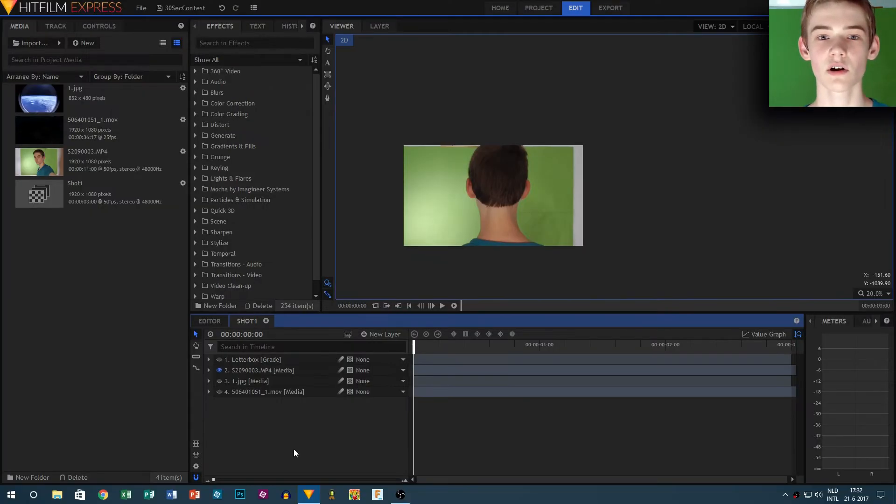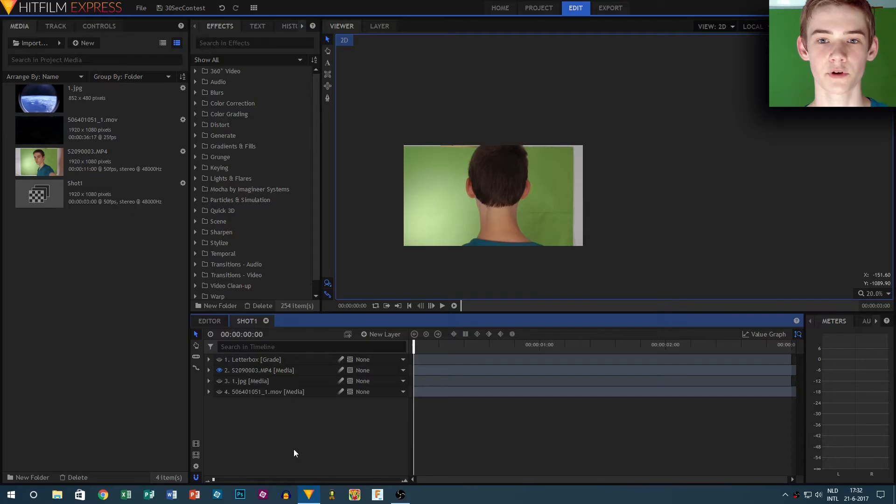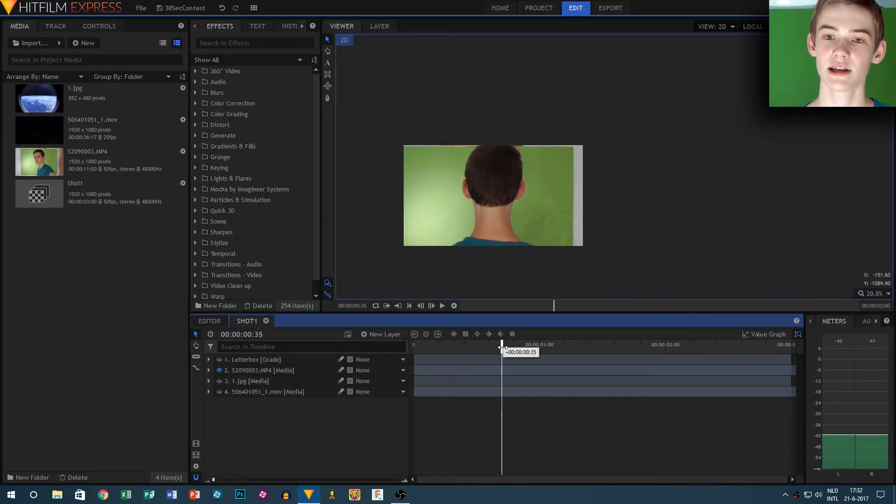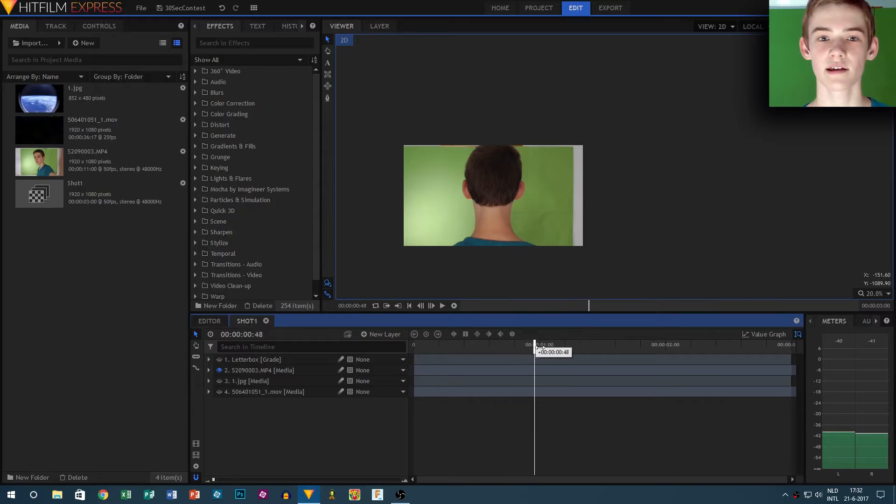If you haven't seen that, go check it out. The link is in the description or in the end card. I think we should jump right into HitFilm Express. I start off with a simple clip-by shot in front of my green screen.